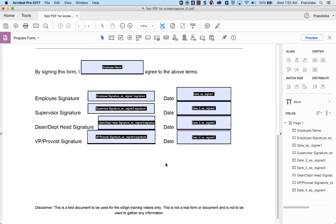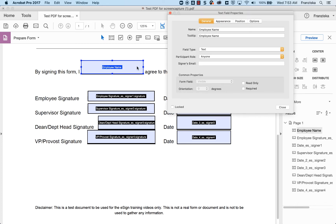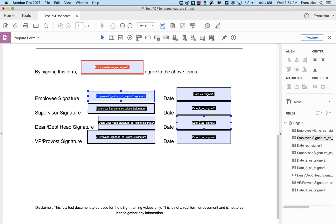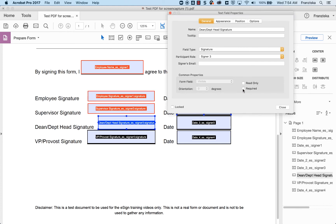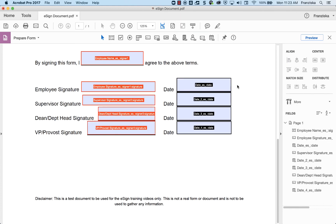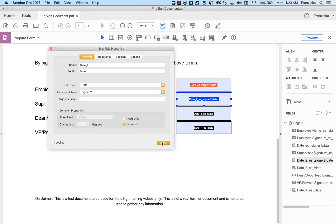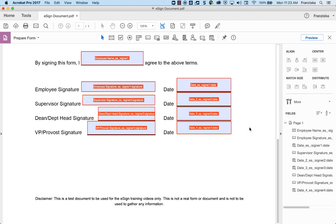You may also need to make sure that a signer completes all their necessary fields. To ensure they don't skip a field, double-click on the field once again to open the properties, and select the check mark marked Required. The field will then display as red, making it required to fill out. Repeat this step for each signature or text field in the form that requires a specific order of completion, and then save your document. You have now prepared a PDF to be used in eSign.